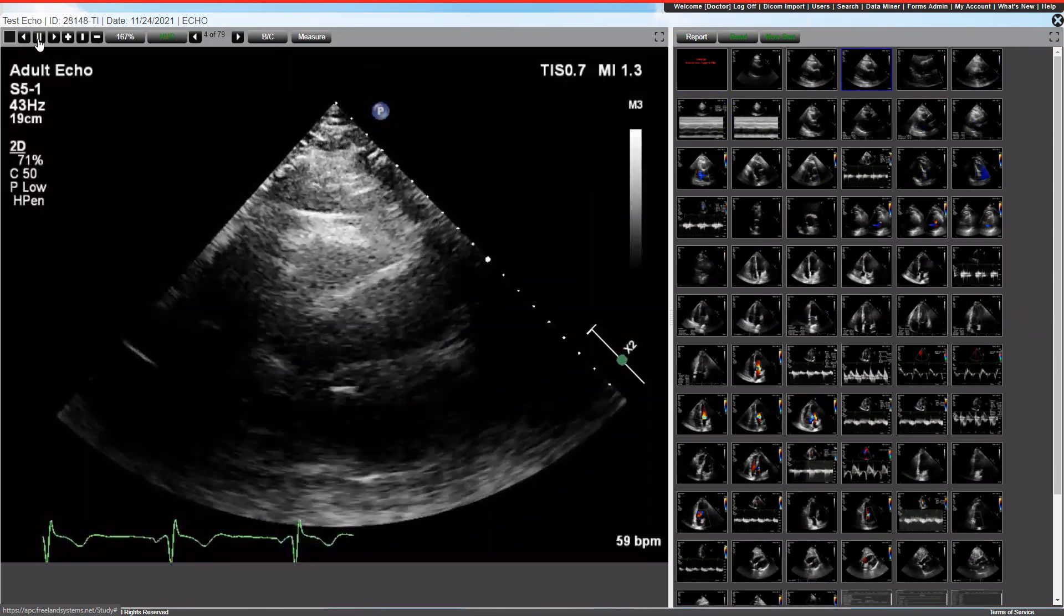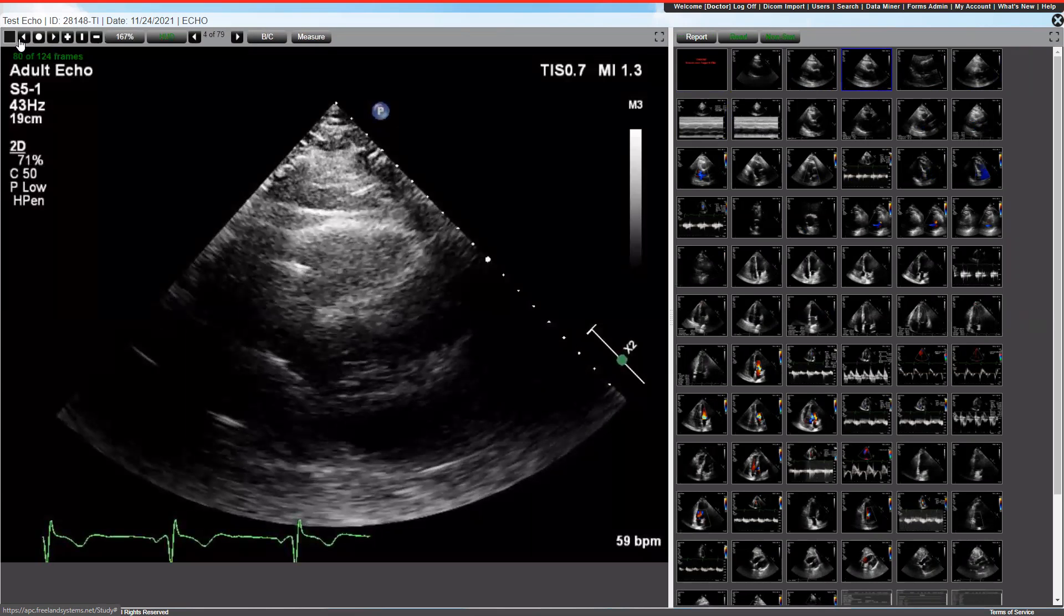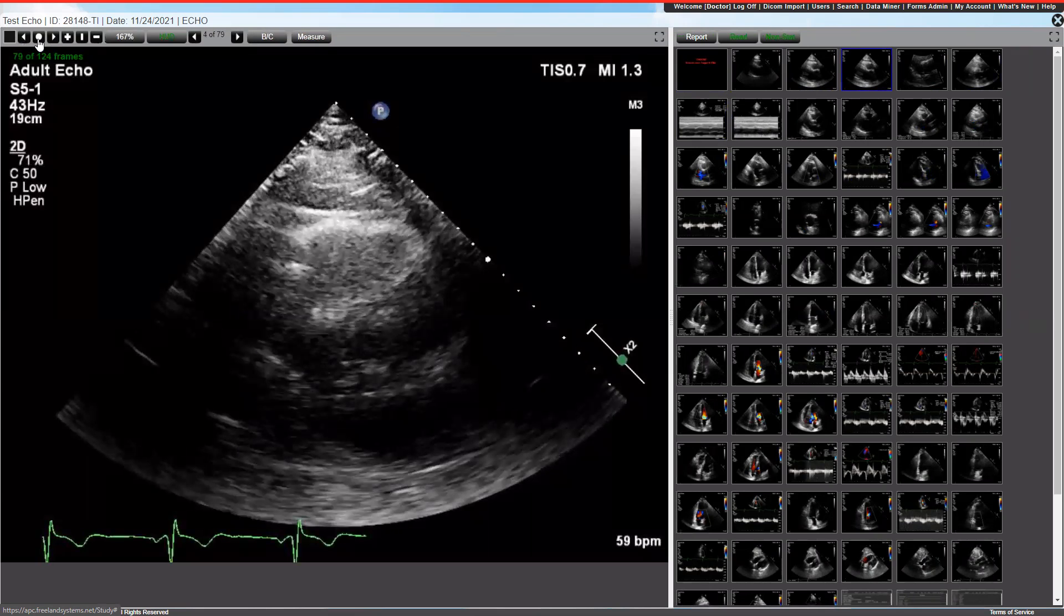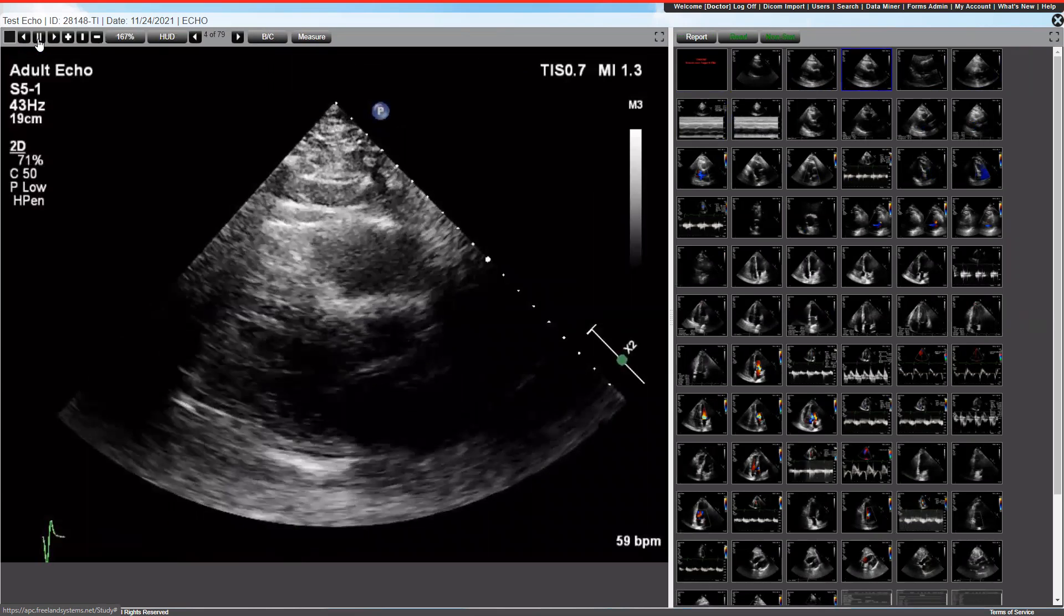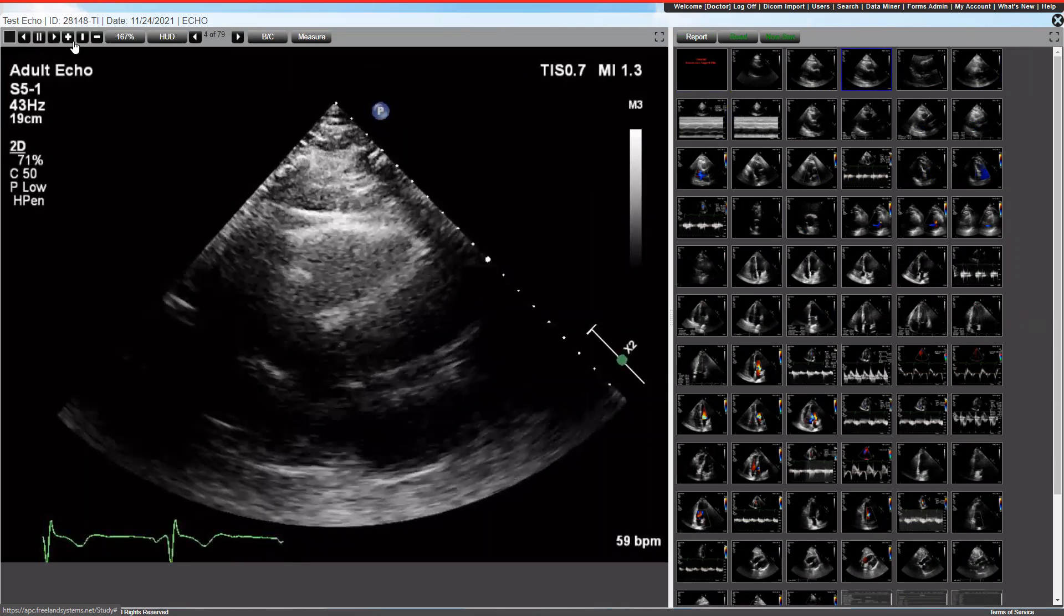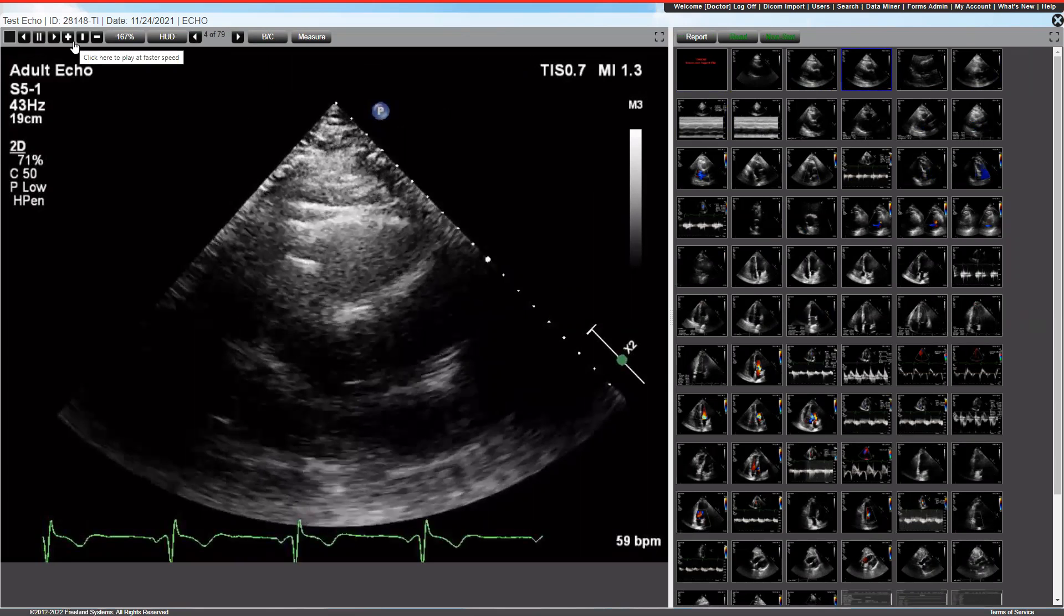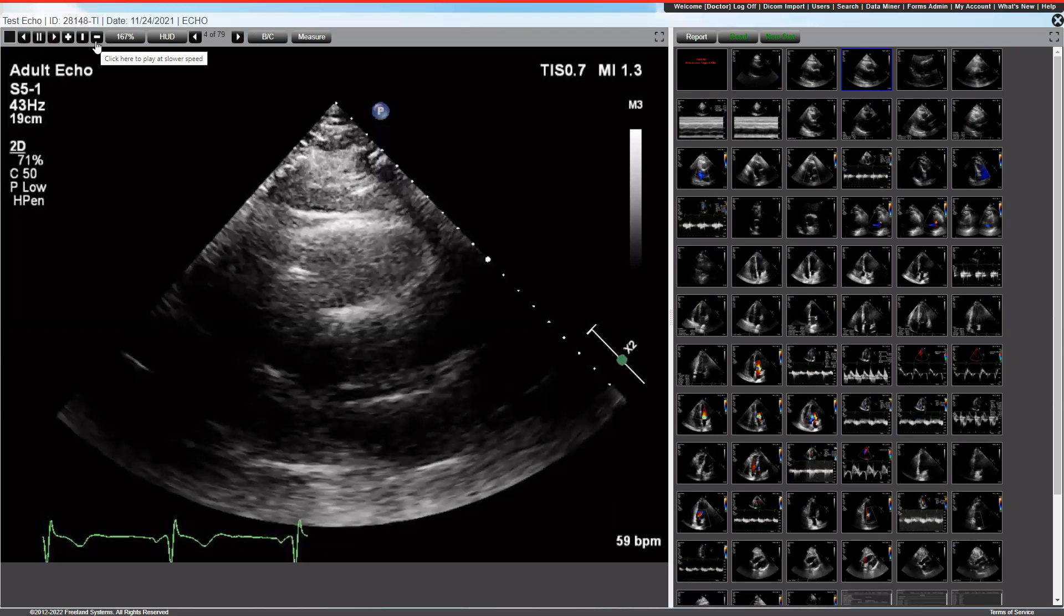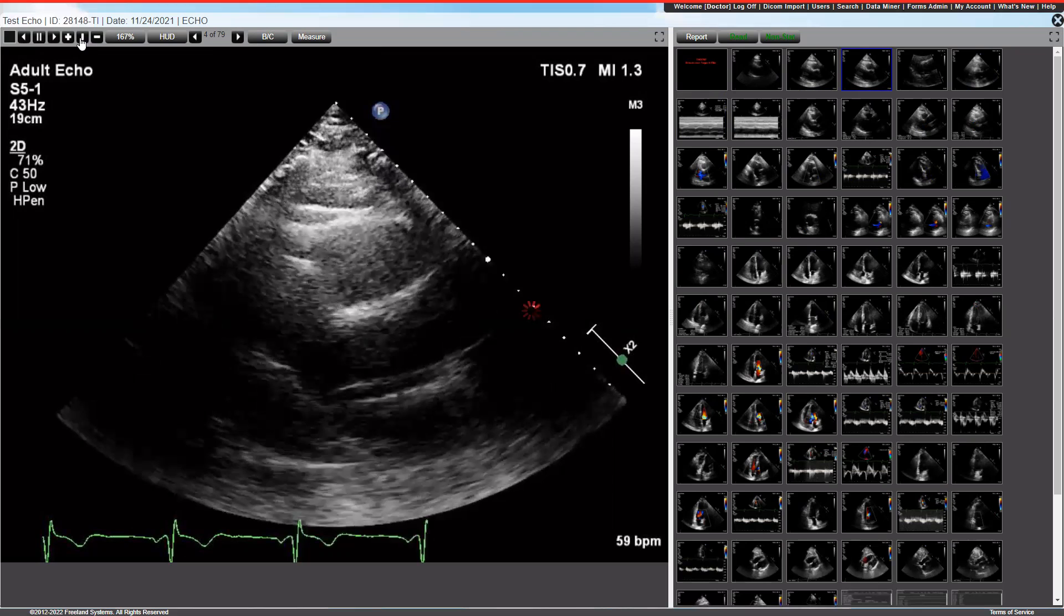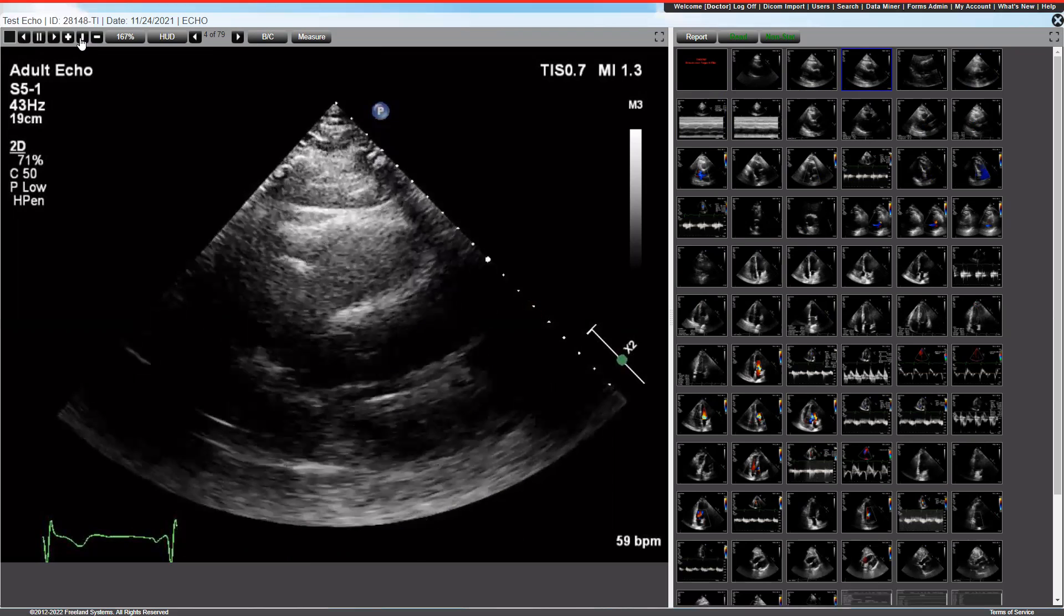You can pause and go forward and backwards frame by frame, and hitting the center button again will take you back to standard rate of play. You can increase or decrease the rate of play by clicking these buttons, and the center button will take you back.